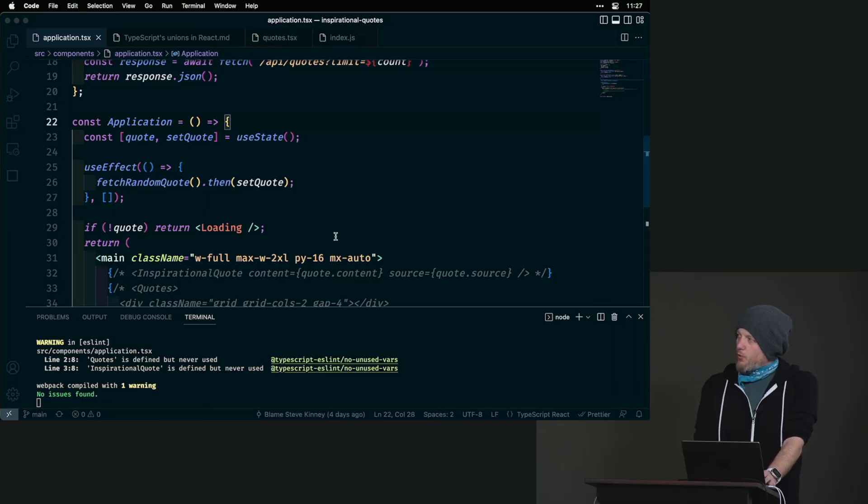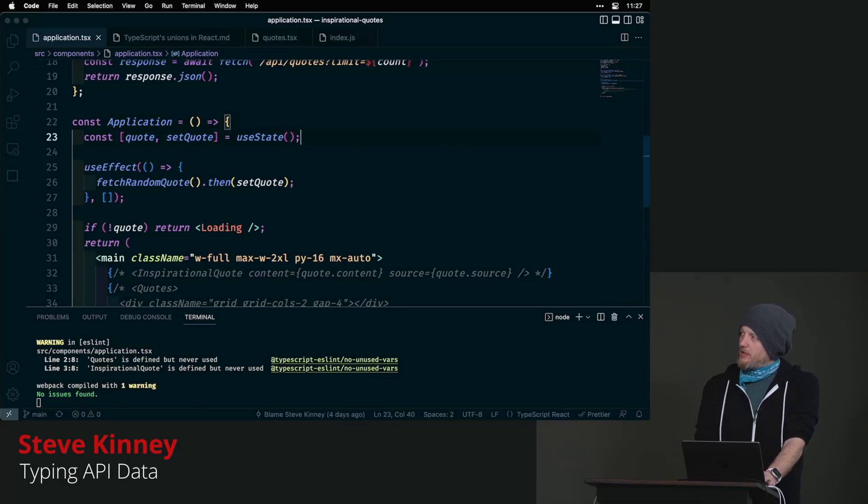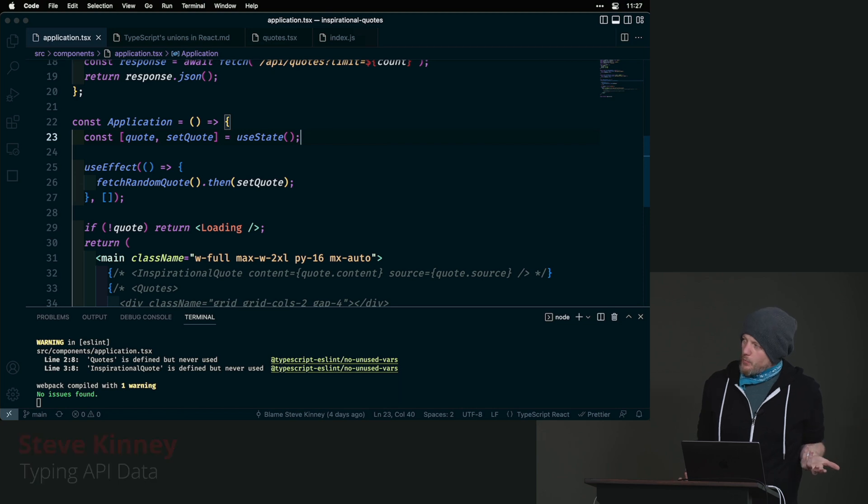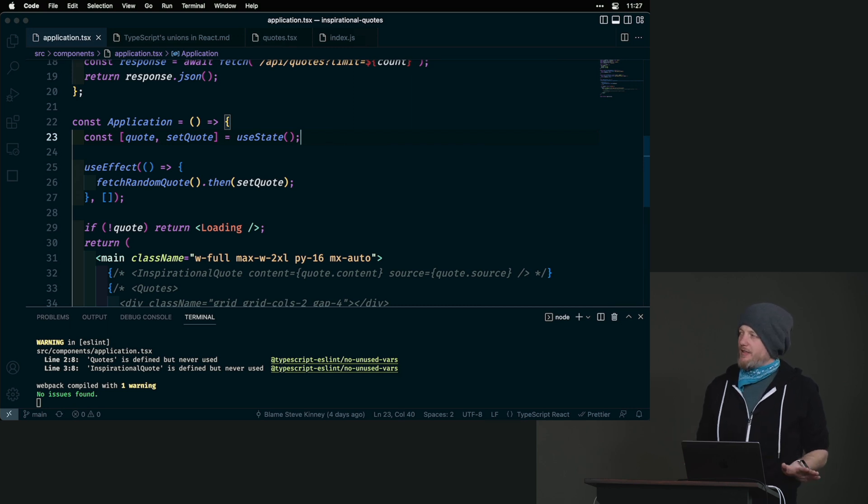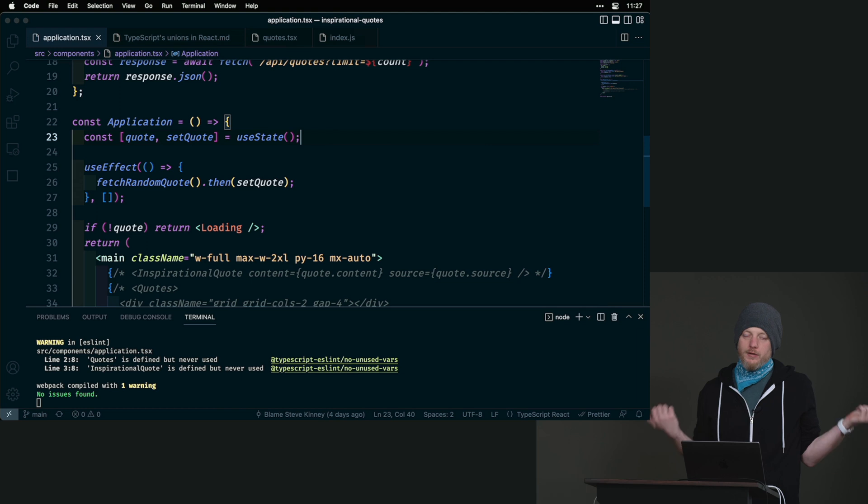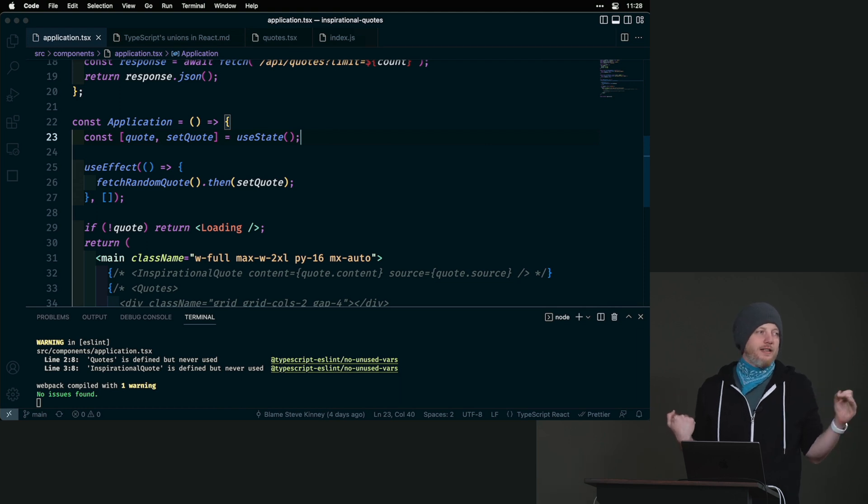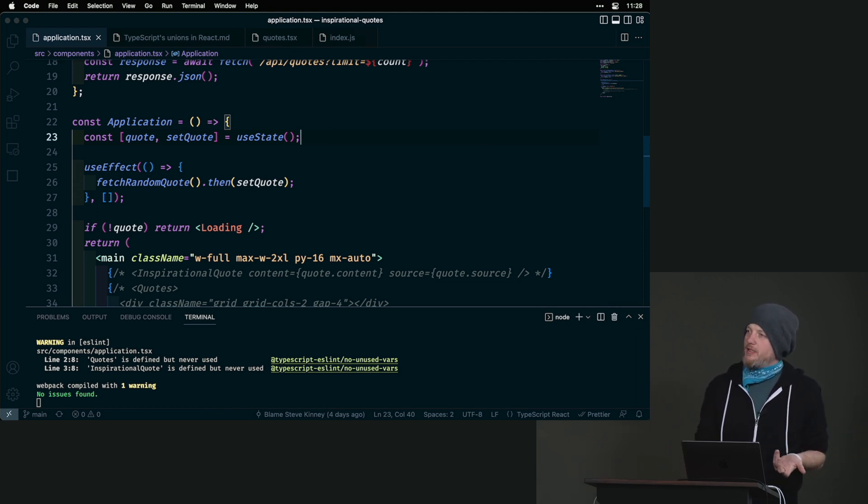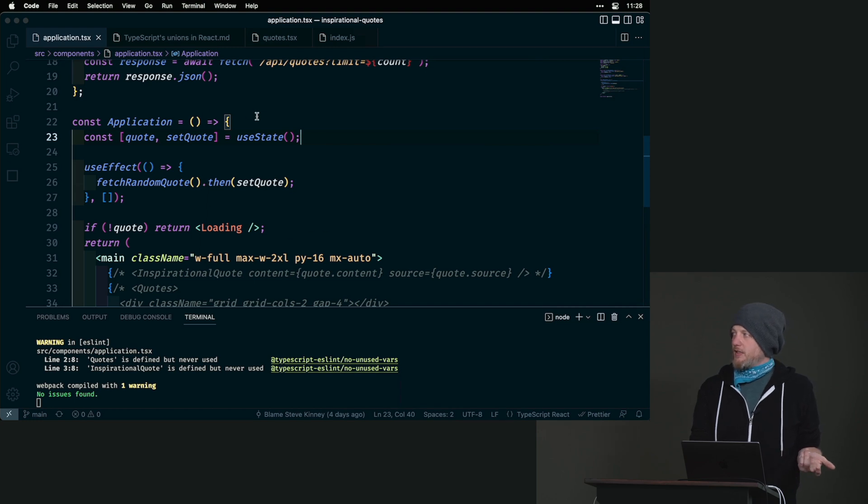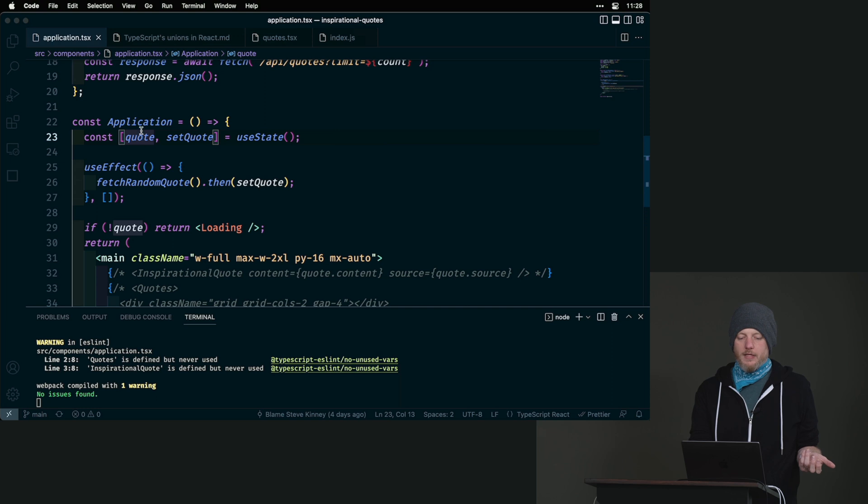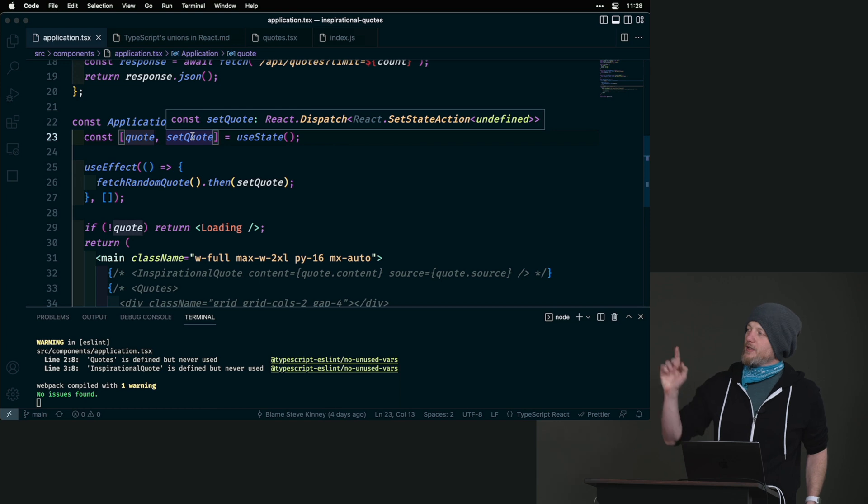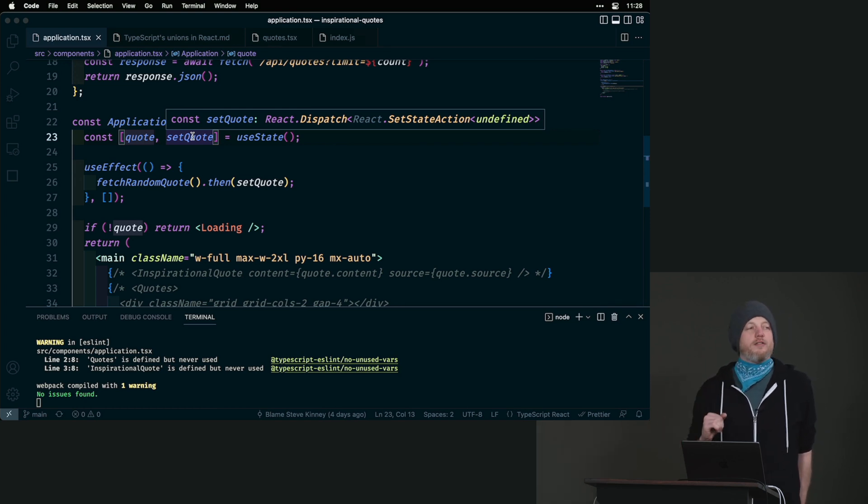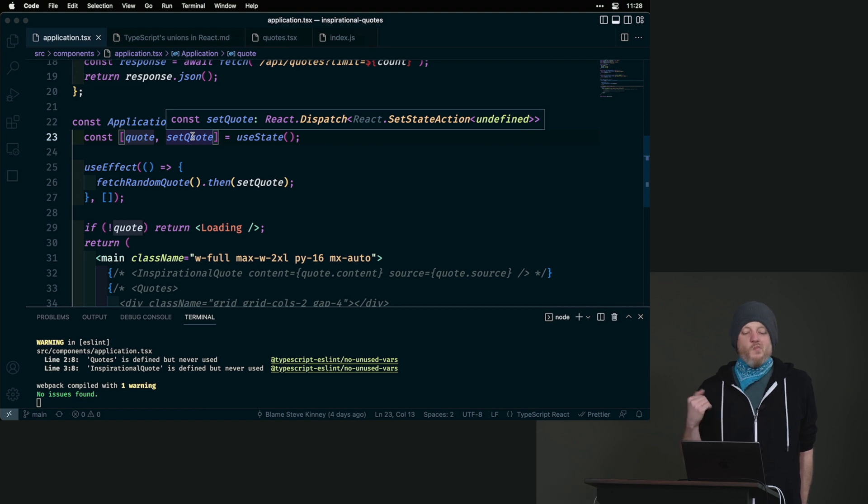Right now we have a problem which is theoretically we don't know what a quote is yet. This is an easy fix but this is where you let TypeScript handle everything for you. It's really good about that until it does not have enough information. That's usually the only times that you need to step in. Quote is undefined and it thinks that it will forever be undefined. You can only set quote to undefined. Not great.